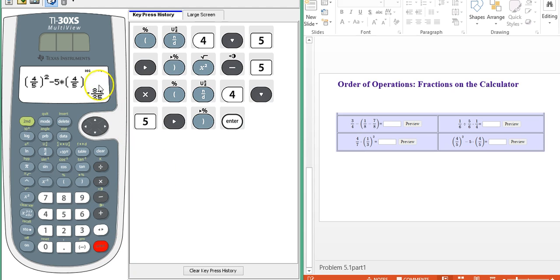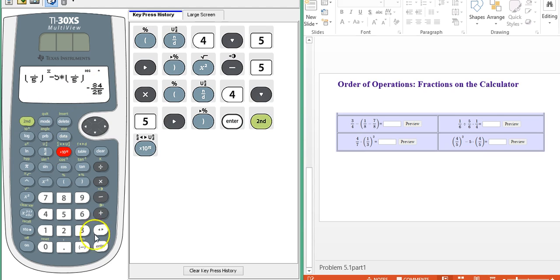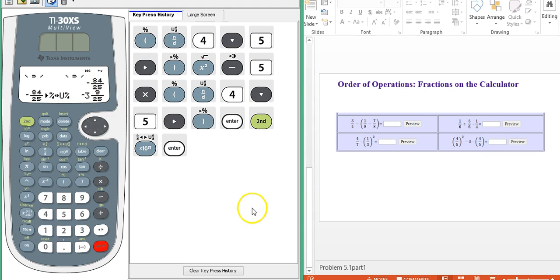It gave us our result as an improper fraction. And that may be fine if you need a mixed number. Remember, just hit those two buttons. And there's the answer as a mixed number. I hope this video helped.